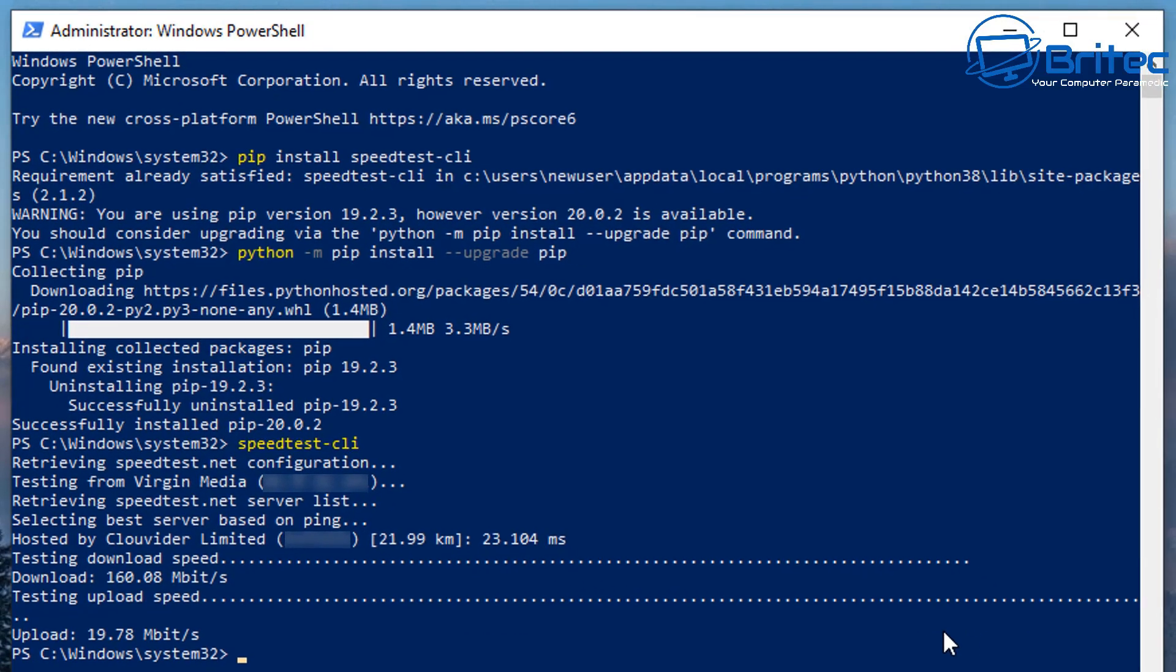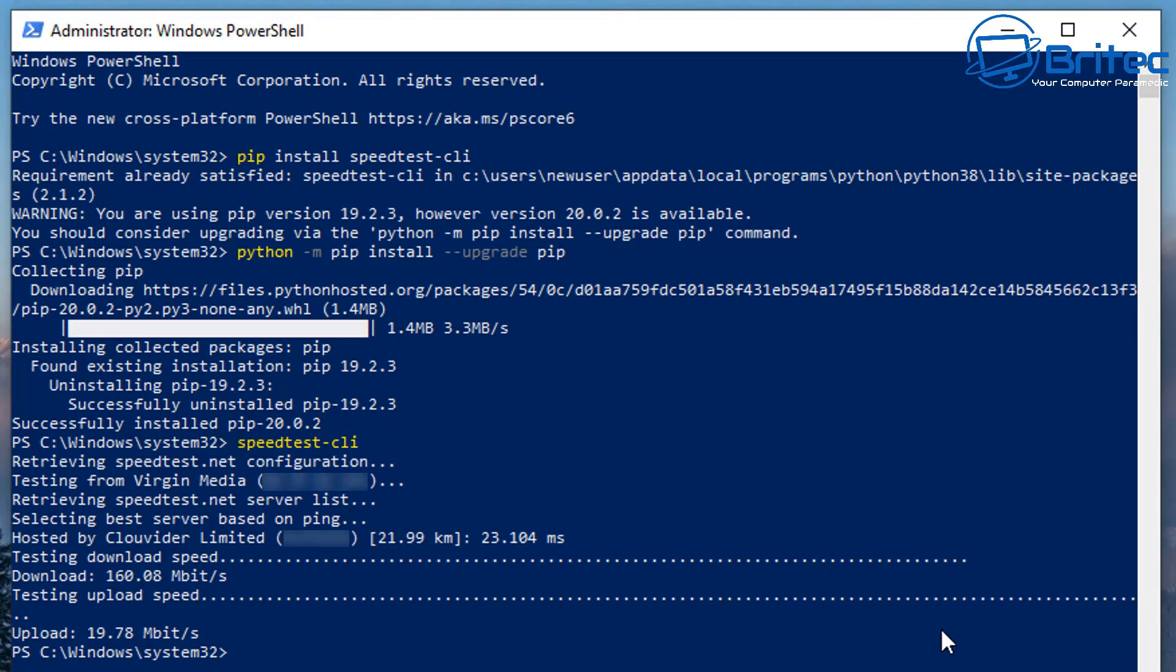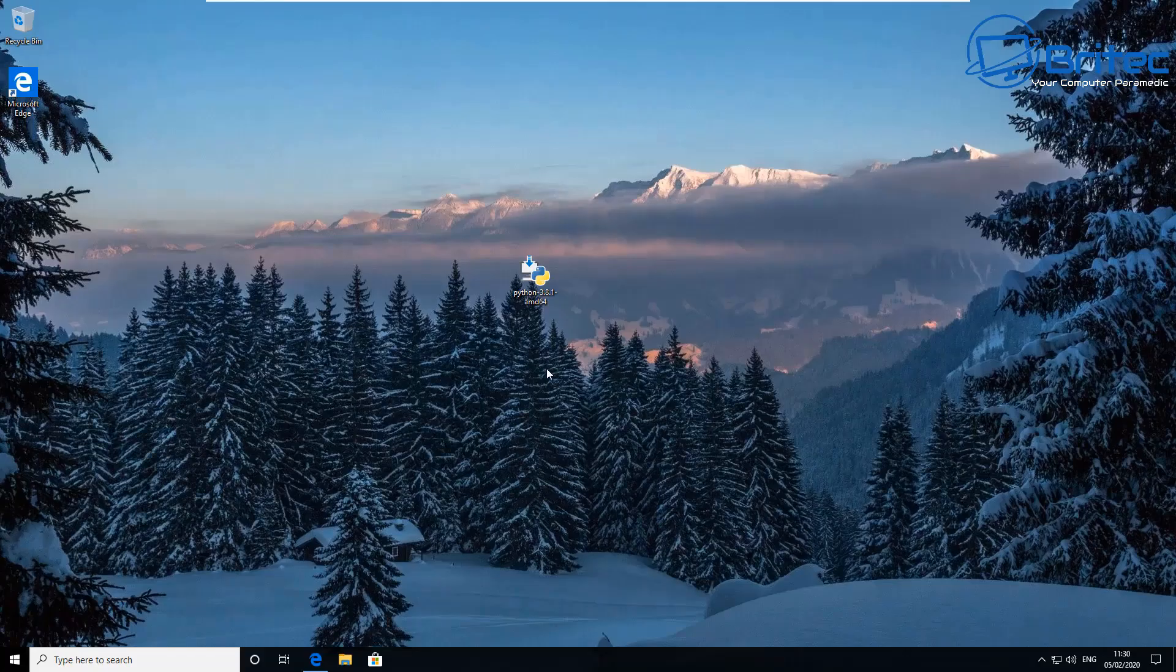But it does give you your download speed and also your upload speed here as well. And that's basically it, that's basically how you can test your internet speed in PowerShell.